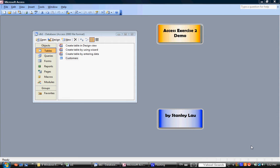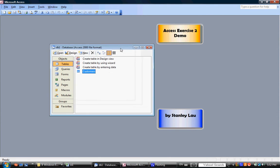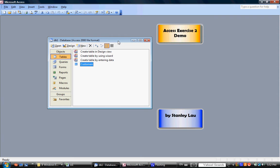For Access Exercise 2, you should still have your previous exercise open. Remember, in Exercise 1, we designed our very first table and called it Customers.